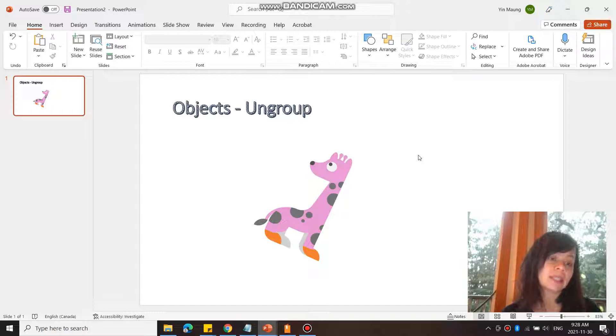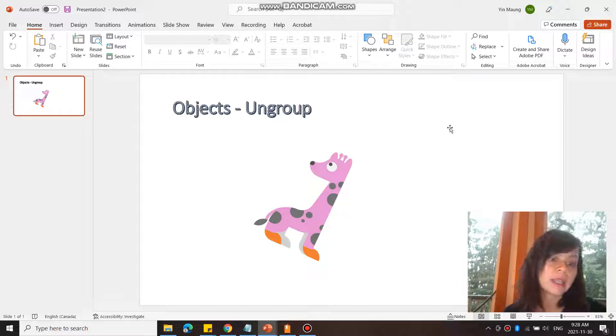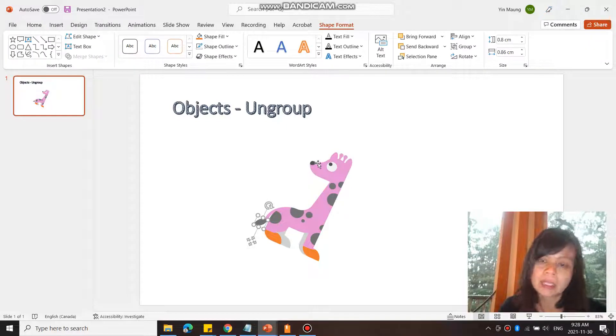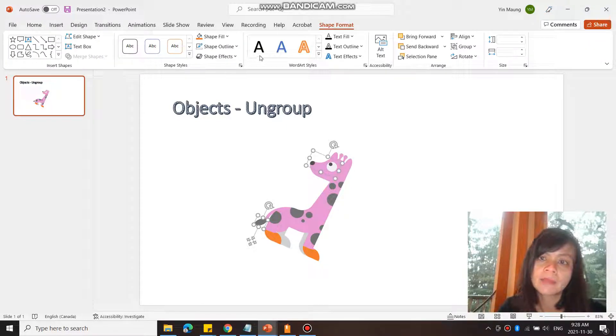Then you can select each object and change color one at a time, or you can select a few at a time and change the color.